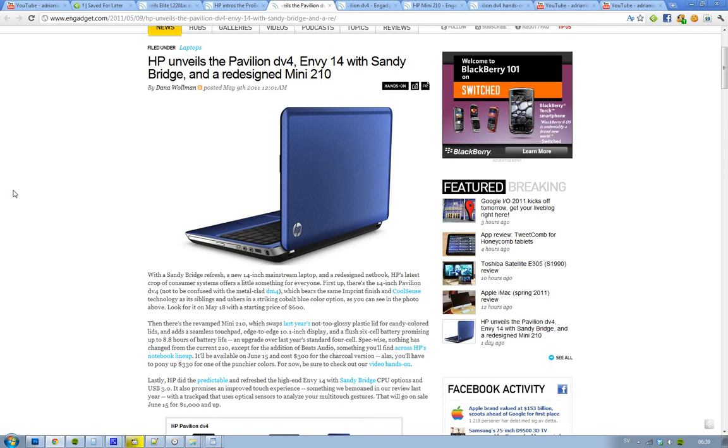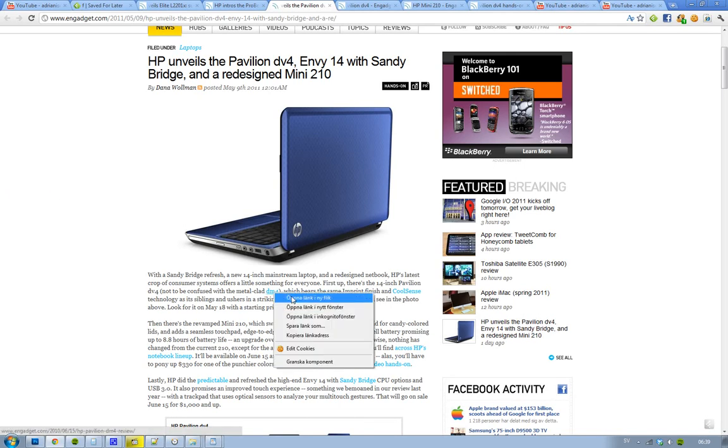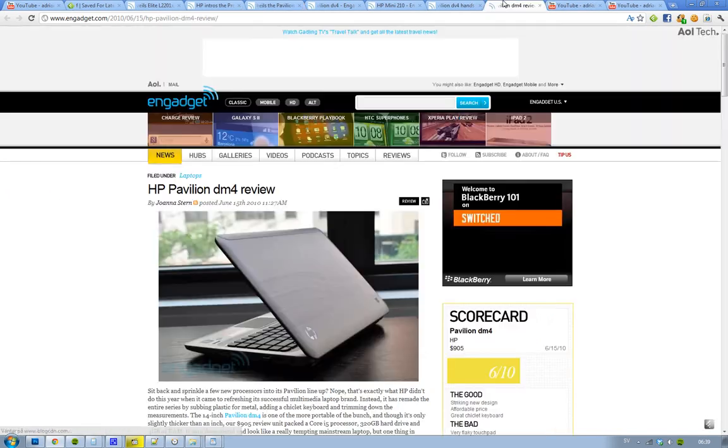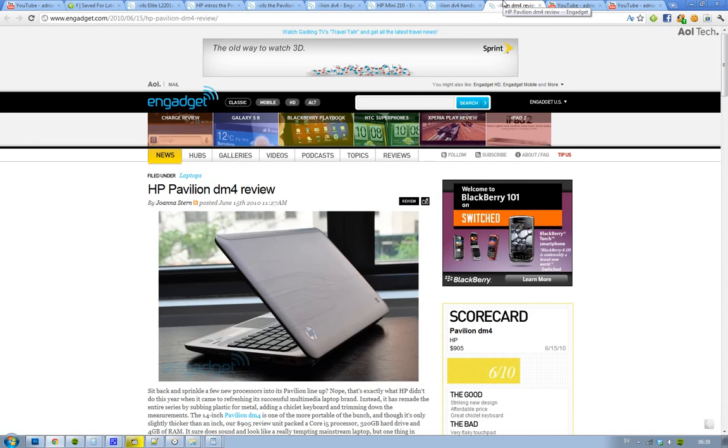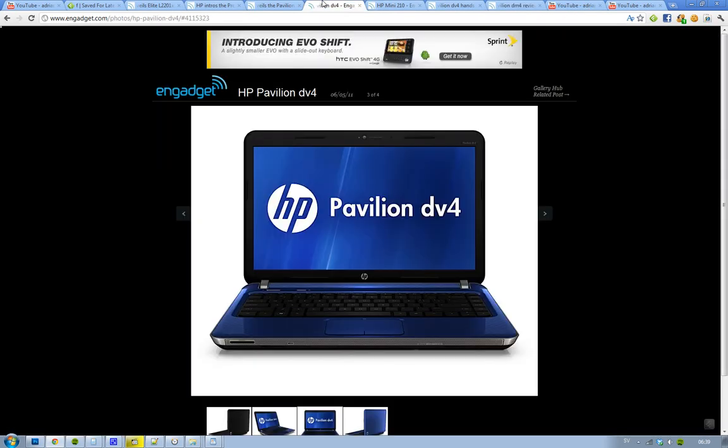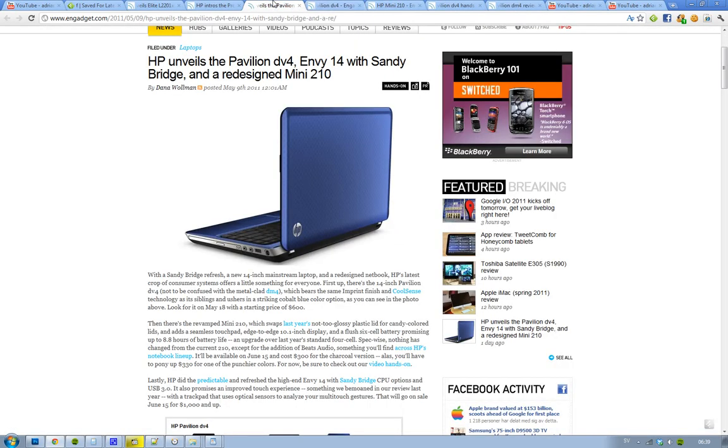And that one basically is more metal looking case and doesn't have Sandy Bridge or any USB 3.0 or something like that. But basically this one will be available on May the 18th, starting at probably 600 bucks. It's a 14 inch laptop and not that much new, but it's got Sandy Bridge right now.